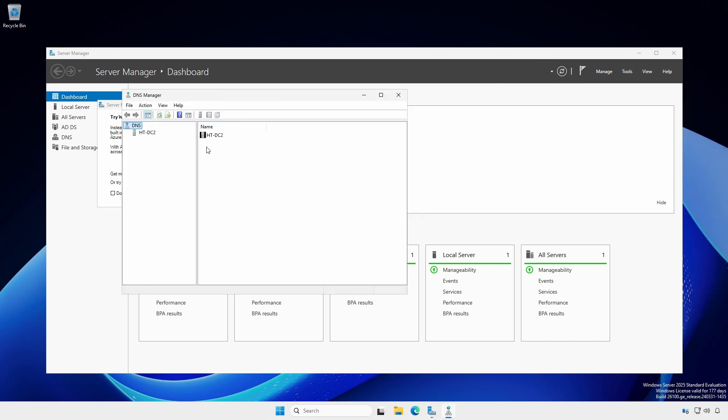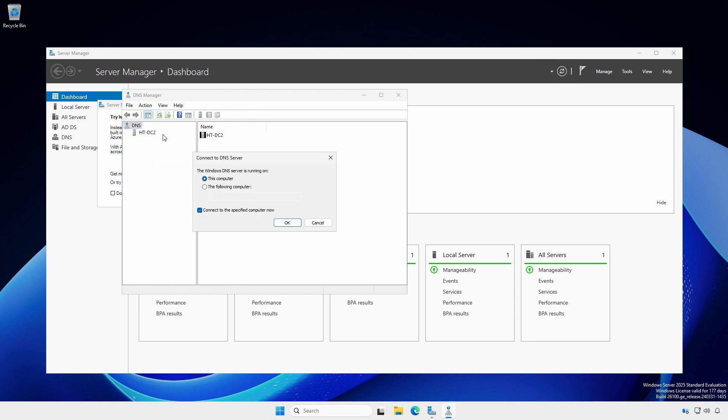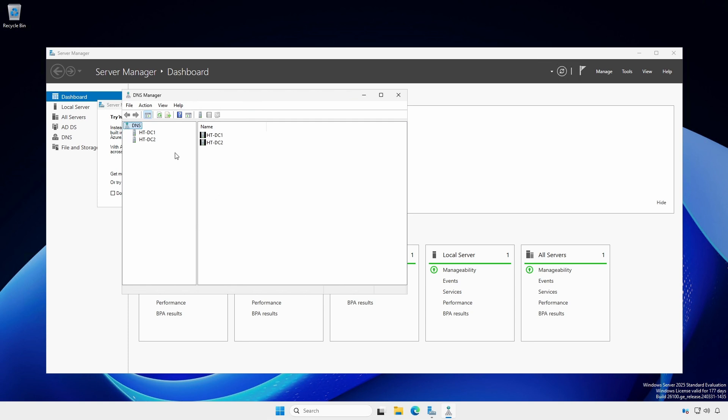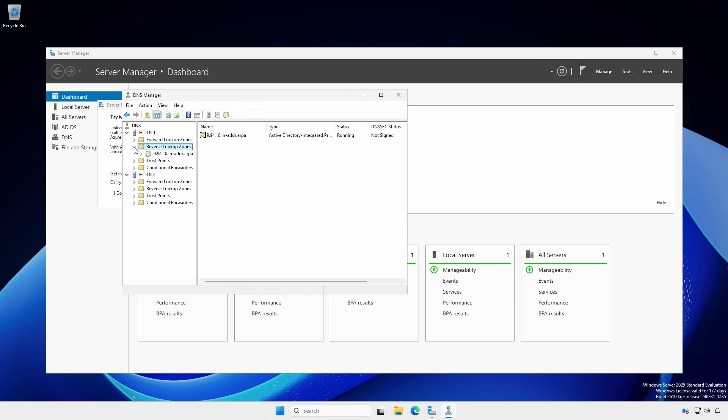Right-click DNS, select Connect to DNS Server, and enter the first domain controller. Ensure both DNS servers properly reflect the added IPv4 reverse lookup zone.